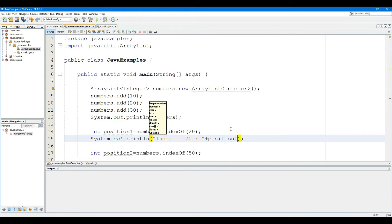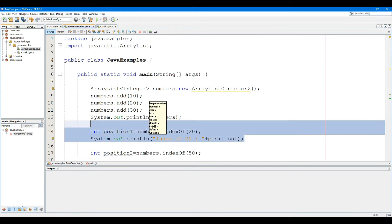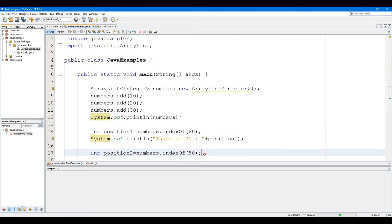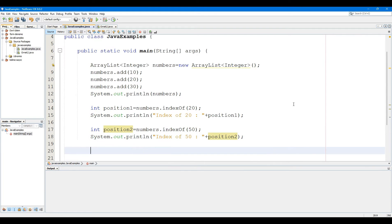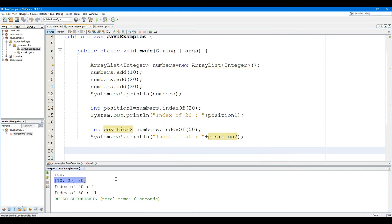The IndexOf method successfully returns the position of element 20. However, the element 50 doesn't exist in the ArrayList, hence the method returns -1.